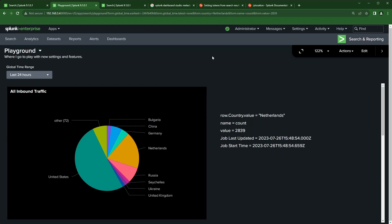Here I've got a dashboard I call Playground that I use to help me test out new settings or features, or if somebody asks me how can you do this, I'll come in here and play. I've got a simple pie chart showing all of the countries that I'm allowing or blocking into my home network.